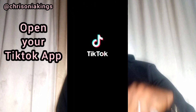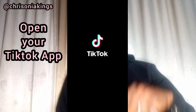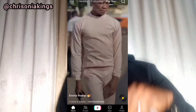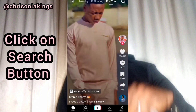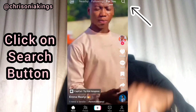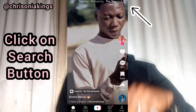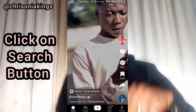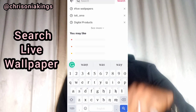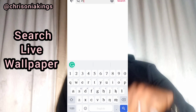You have to open your TikTok first. Then you click on the search portal. Once you click on the search portal and it opens, you will type "live wallpapers." The first one that pops up is the one you will choose.